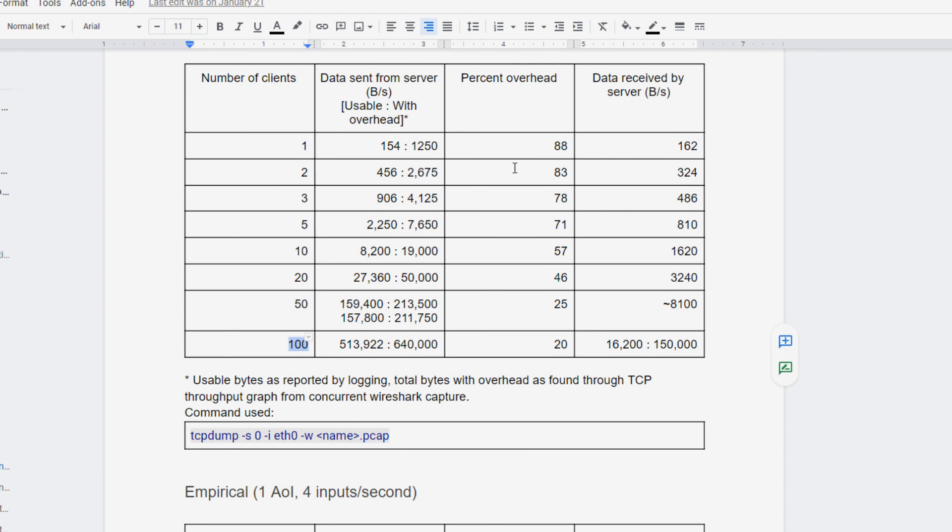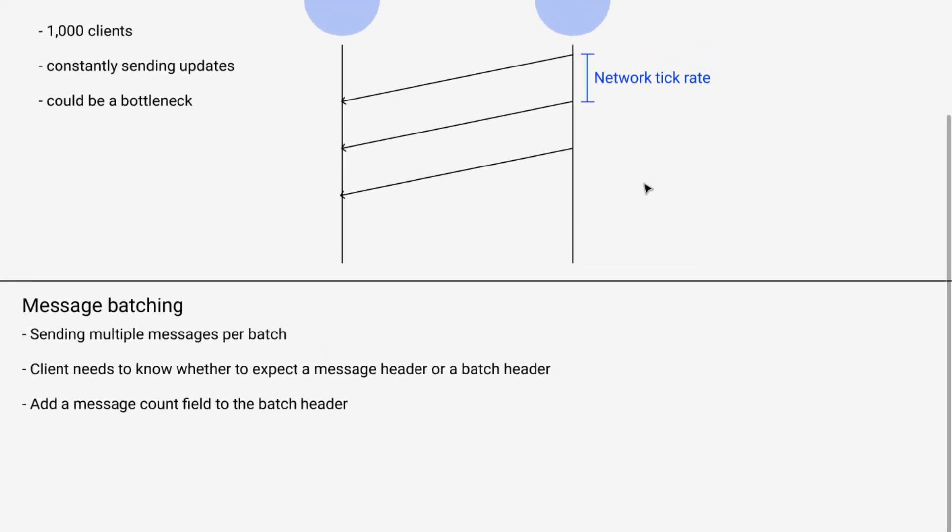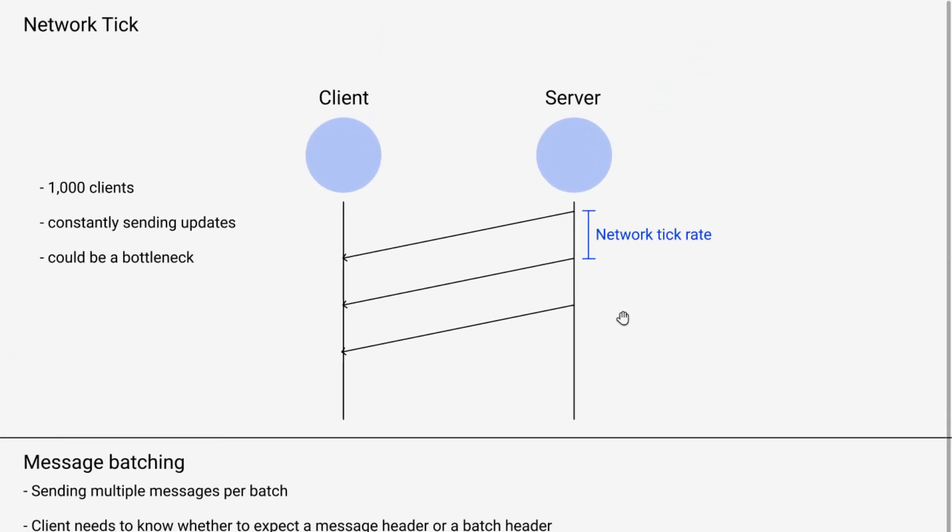Our ideal situation would be to find out the slowest rate at which we can send messages to our client.